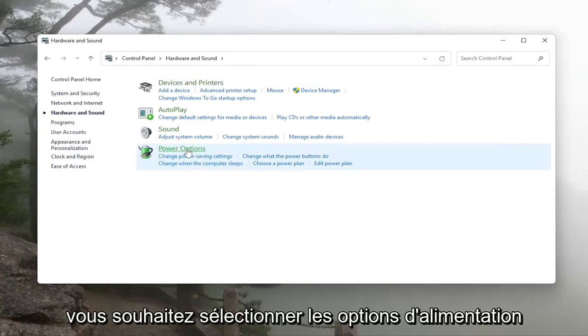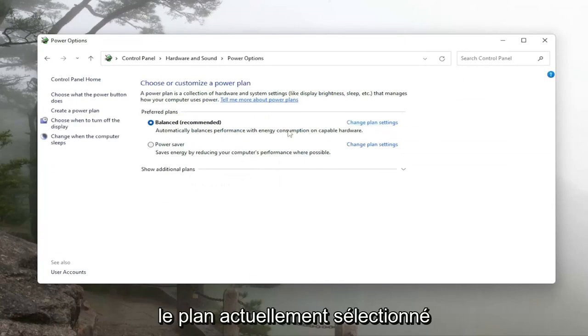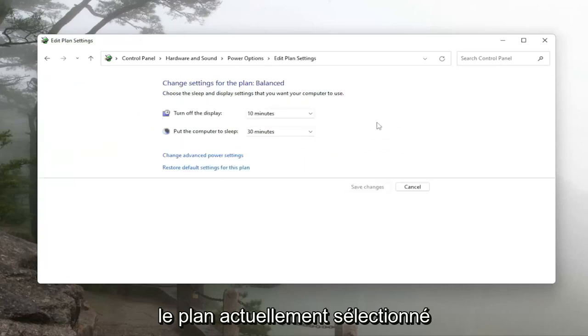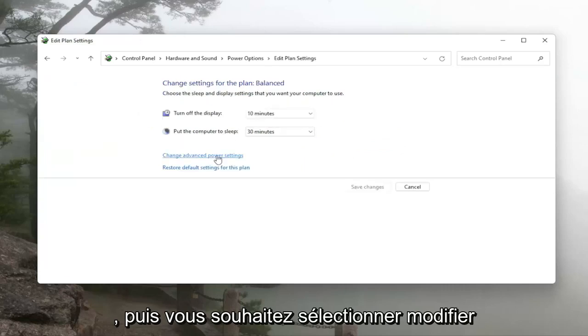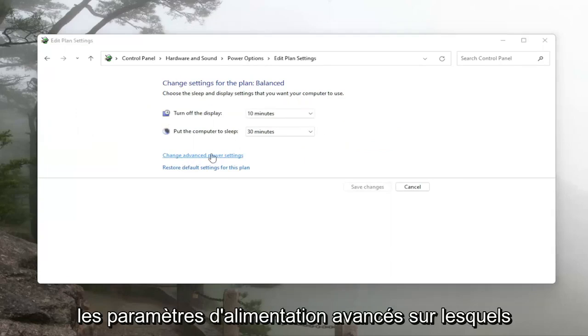You want to select power options and then select change plan settings for whichever plan is currently selected and then you want to select change advanced power settings.